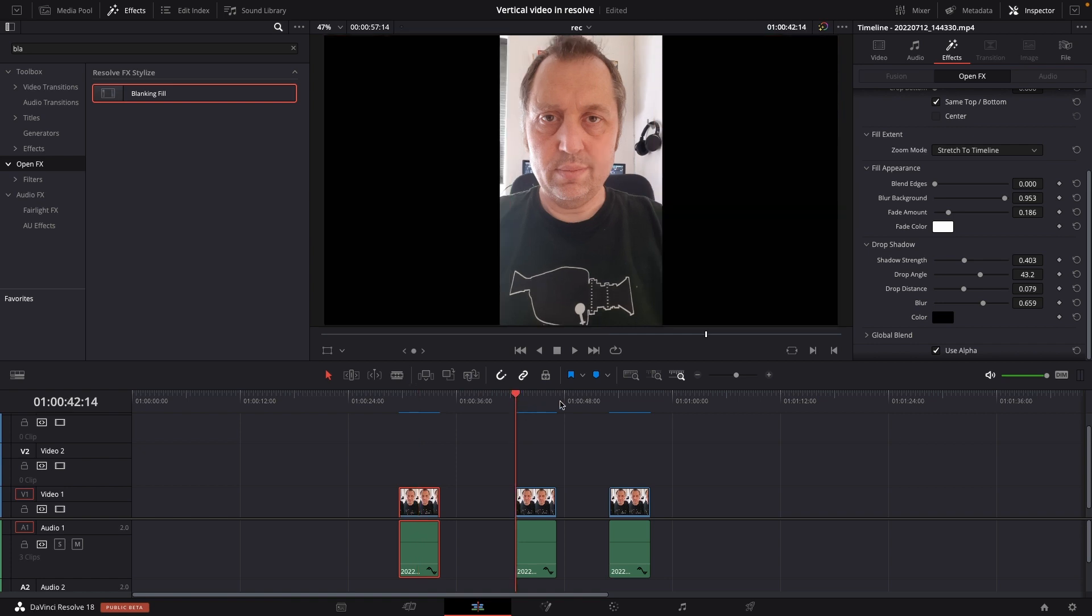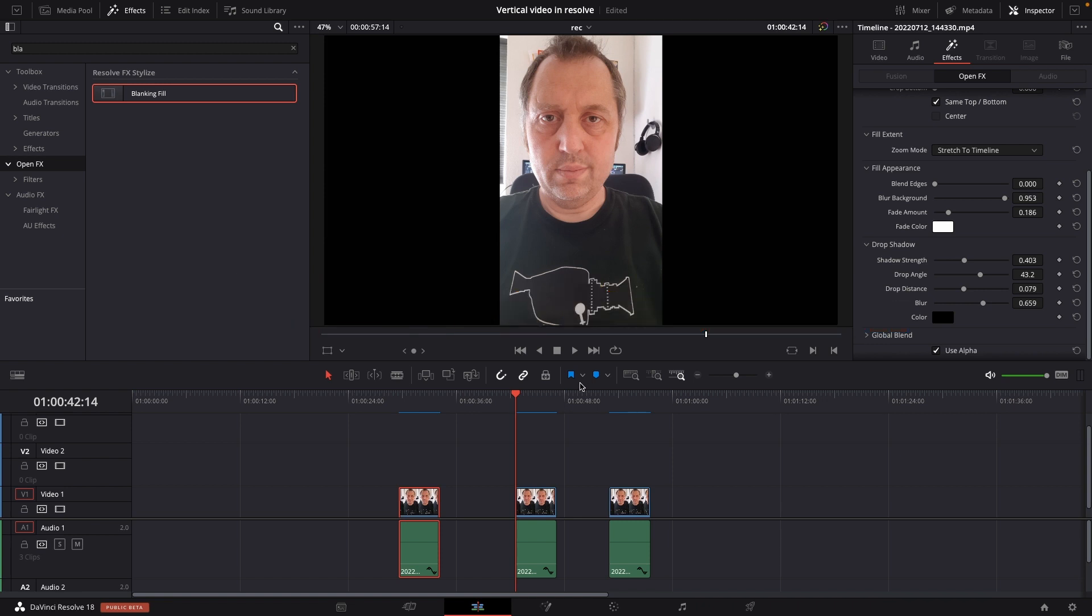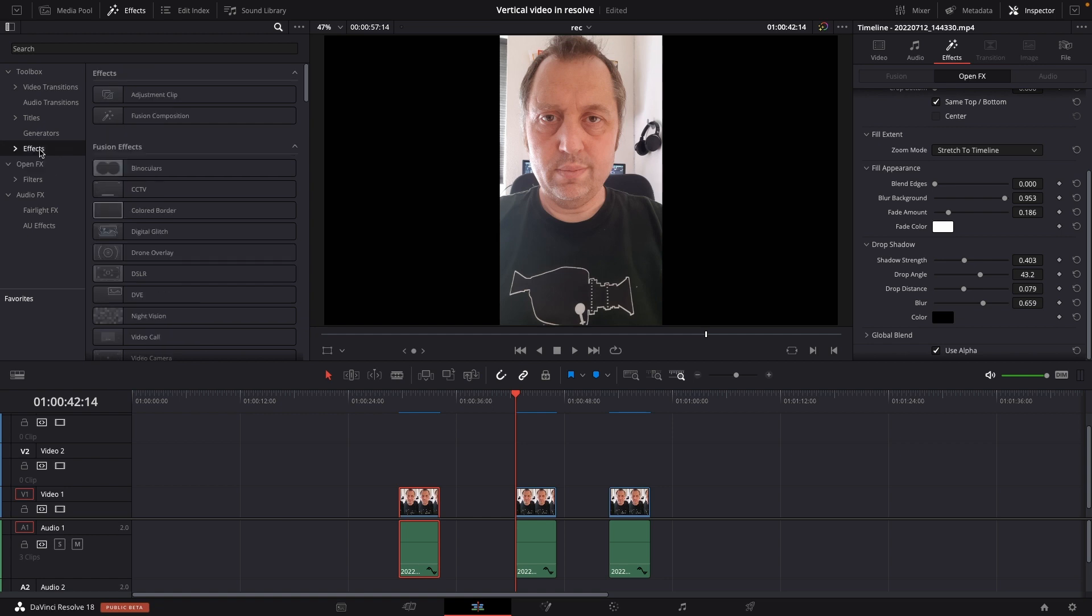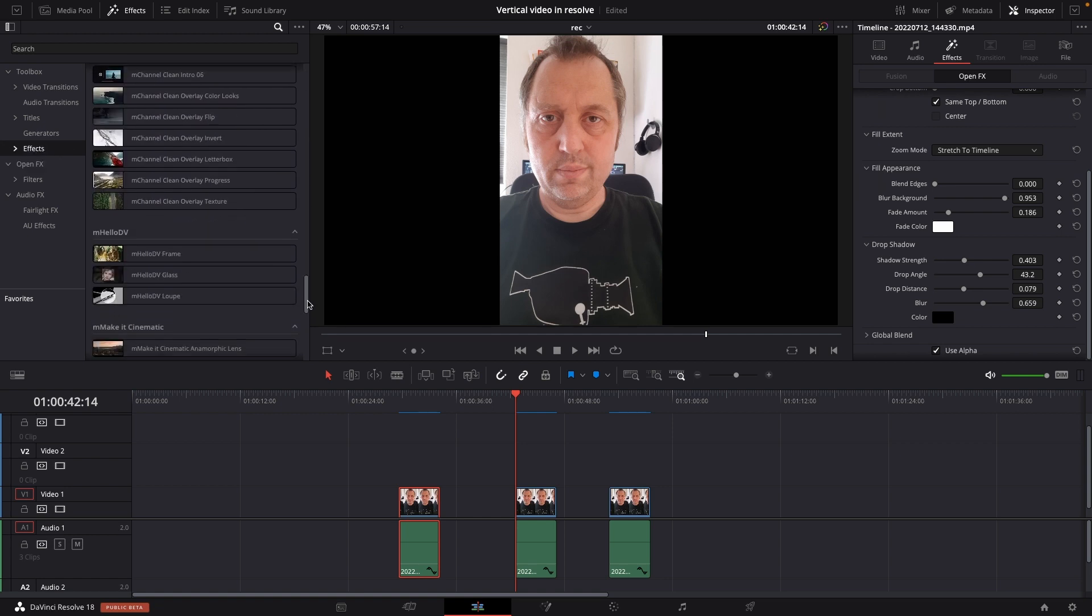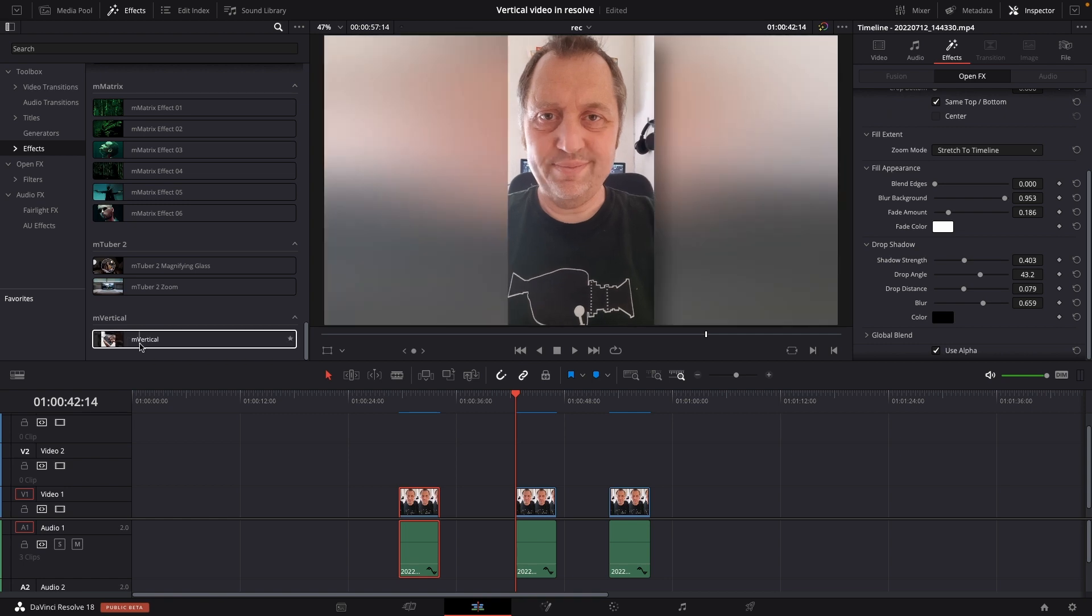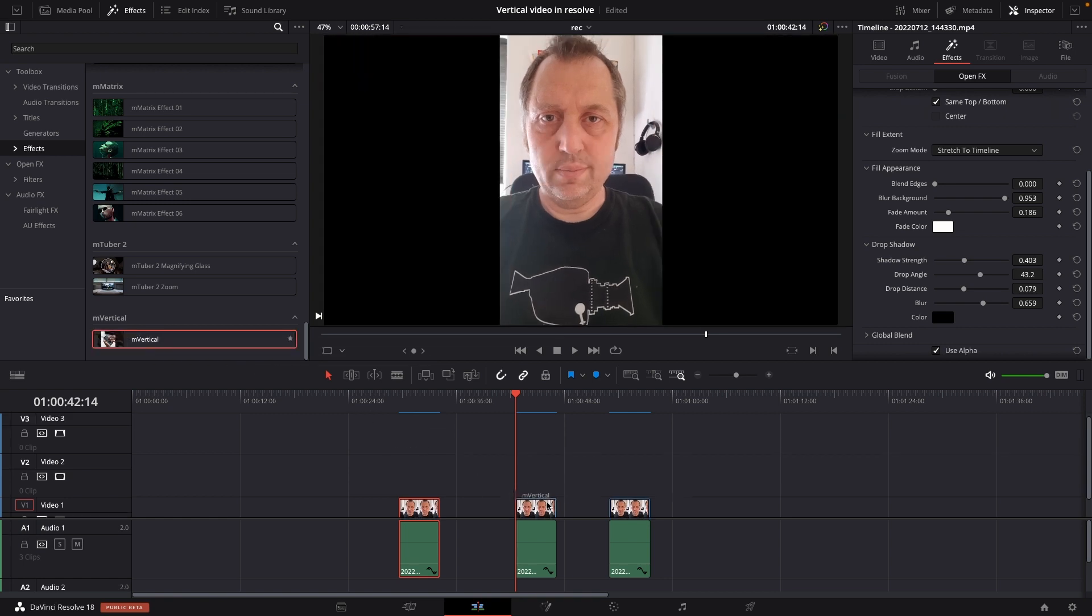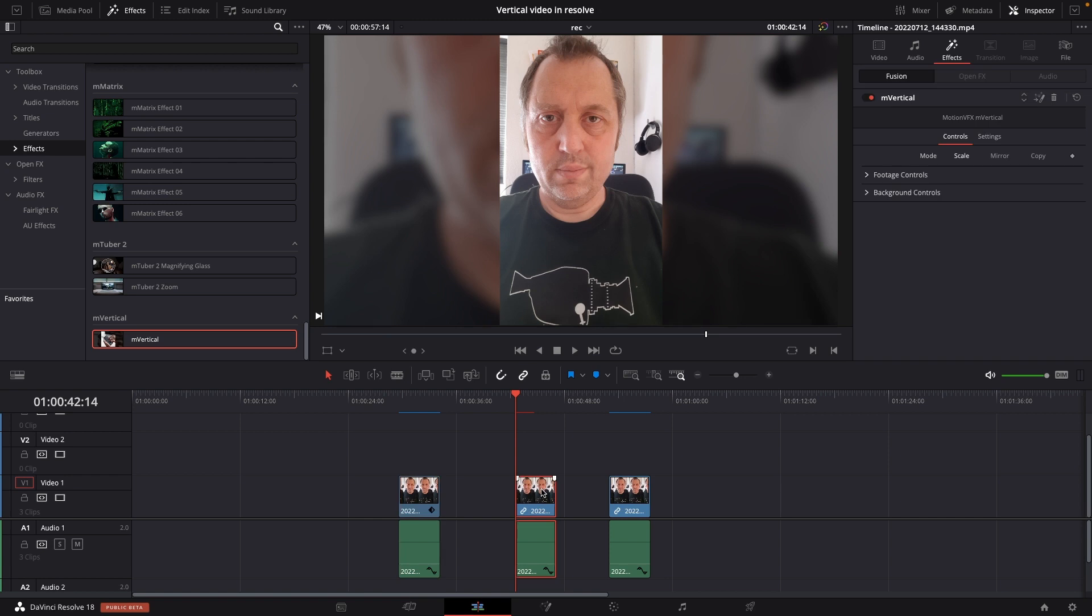The second method is actually also a free method, but this is a plugin from MotionVFX. If you've been watching this channel you know I do love MotionVFX's effects and they have a free plugin, so I might as well just run to that as well. So I'll just go to my effects and I'm just going to go all the way down here to the M vertical, and I'm just going to add that onto my clip. And of course I'll go up to the inspector.